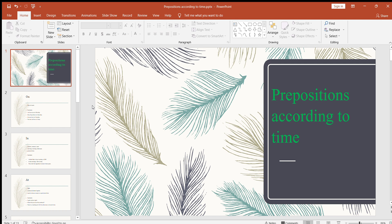Let me start. In this video, just to let you know, there will be three videos about prepositions. Today we're going to learn prepositions according to time. In the next coming videos we will learn prepositions according to place and some other important prepositions. Make sure you watch all three videos. If you have a question, you can write it in the comment section and I'll be happy to reply.